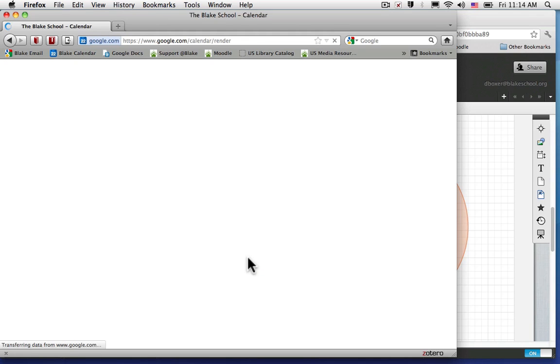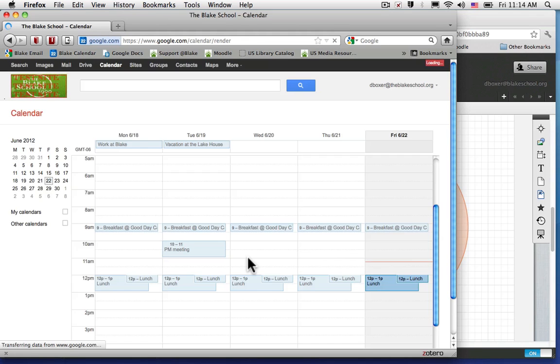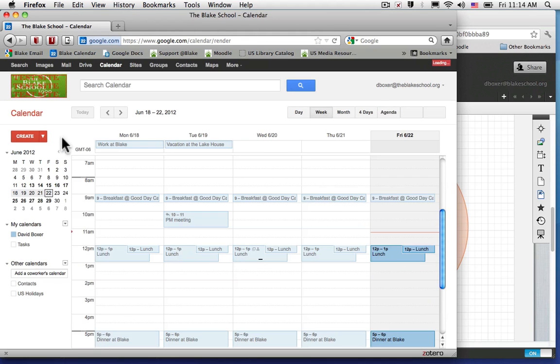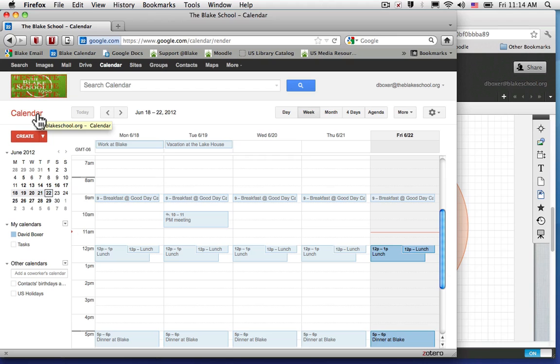In a few moments, you will log into, and in this case, I'm logging into my calendar service through Google.